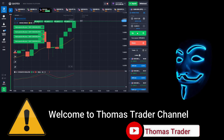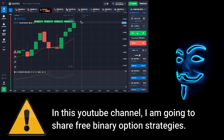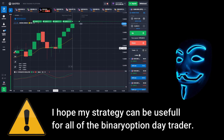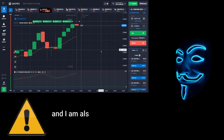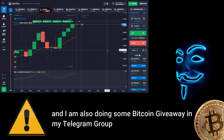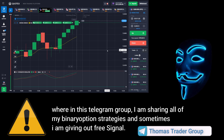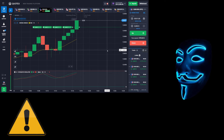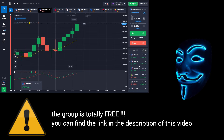Hello everyone, welcome to Thomas Trader channel. In this YouTube channel I'm going to share free binary option strategies. I hope my strategies can be useful for all binary option day traders. I'm also doing some Bitcoin giveaway in my Telegram group, where I share all of my binary option strategies. The group is totally free — you can find the link in the description of this video.